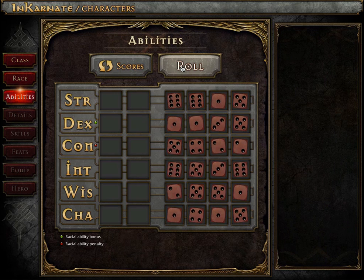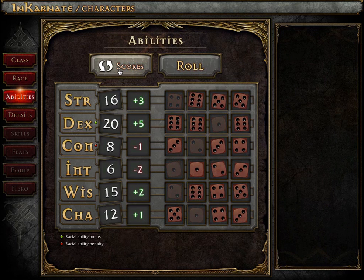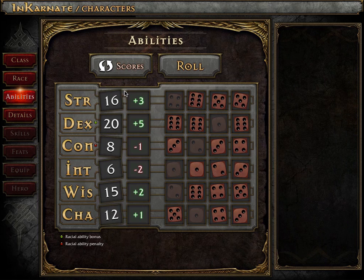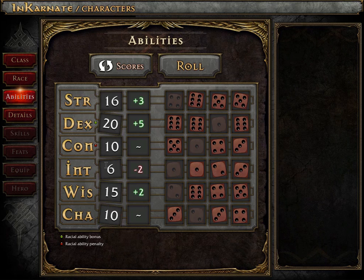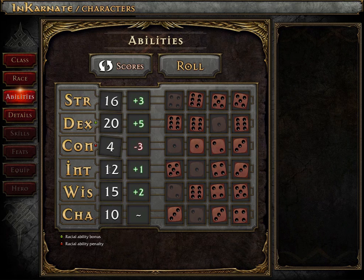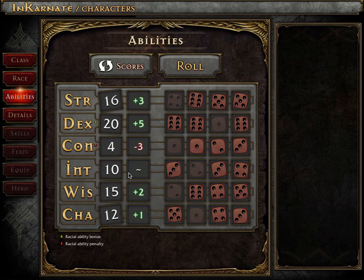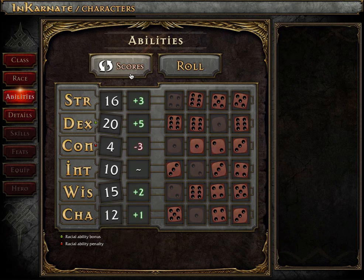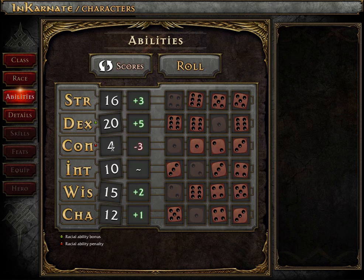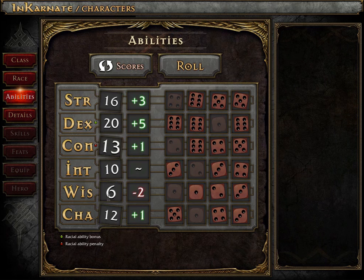We have the standard roll method implemented right now, but the next push includes points-based, heroic, and classic methods as well. Ability rolls also take into account racial modifiers. You can easily swap out the scores from this screen. Also, if you want to roll physical dice, the released app will allow you to quickly type in values as well, if that's your preference.